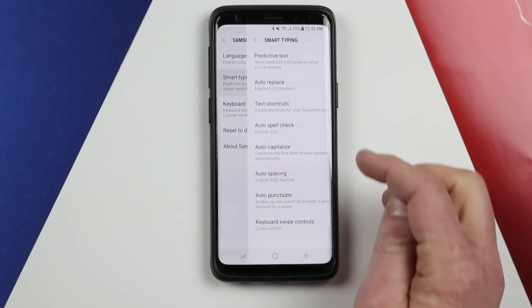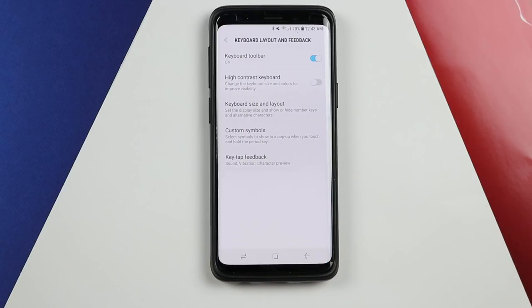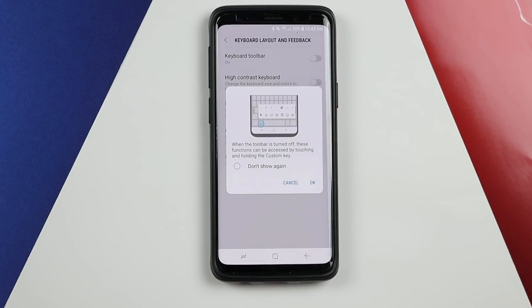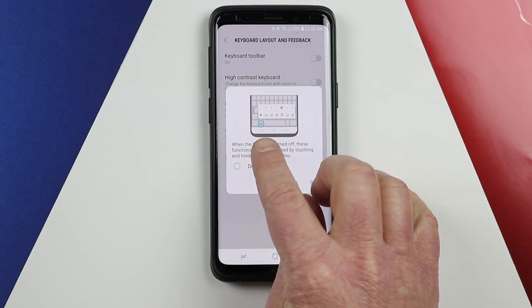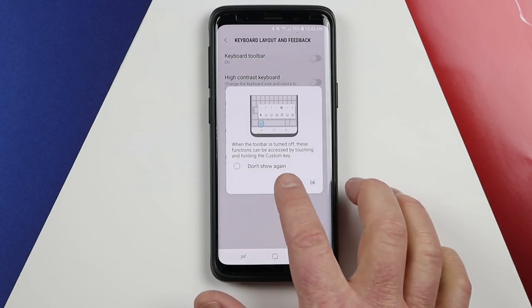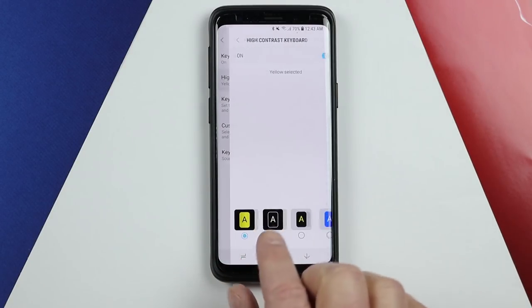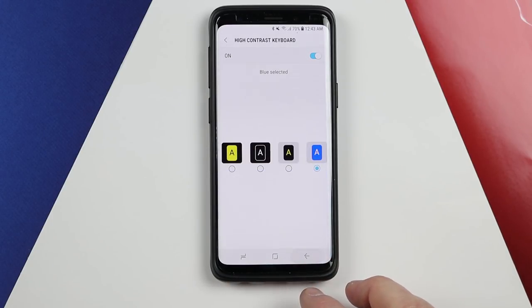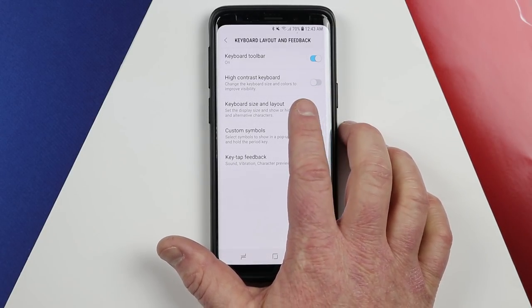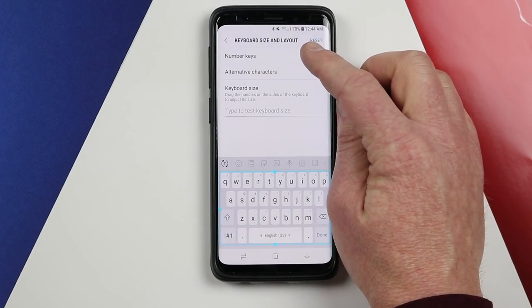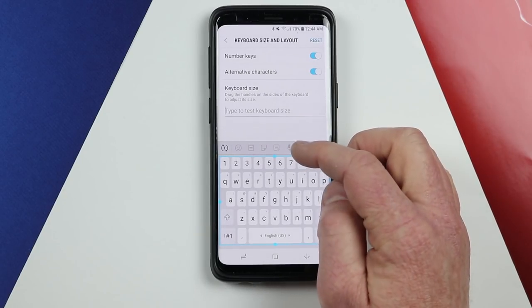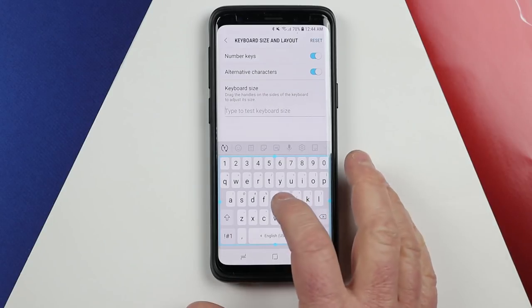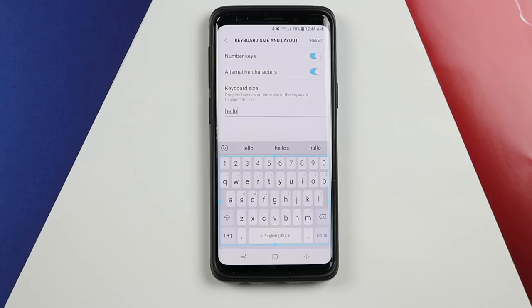Back in the settings, those are all the options under smart typing. Next you have keyboard layout and feedback. The keyword toolbar is what we have been adjusting this whole time — if you turn it off, it moves back to the typical style where you find emojis by holding the comma button. Here you have high contrast keyboard for accessibility, available in yellow, black and white, and blue. You can also adjust the size and layout of the keyboard — turn off number keys or alternate characters, and drag to resize the keyboard to your preference.